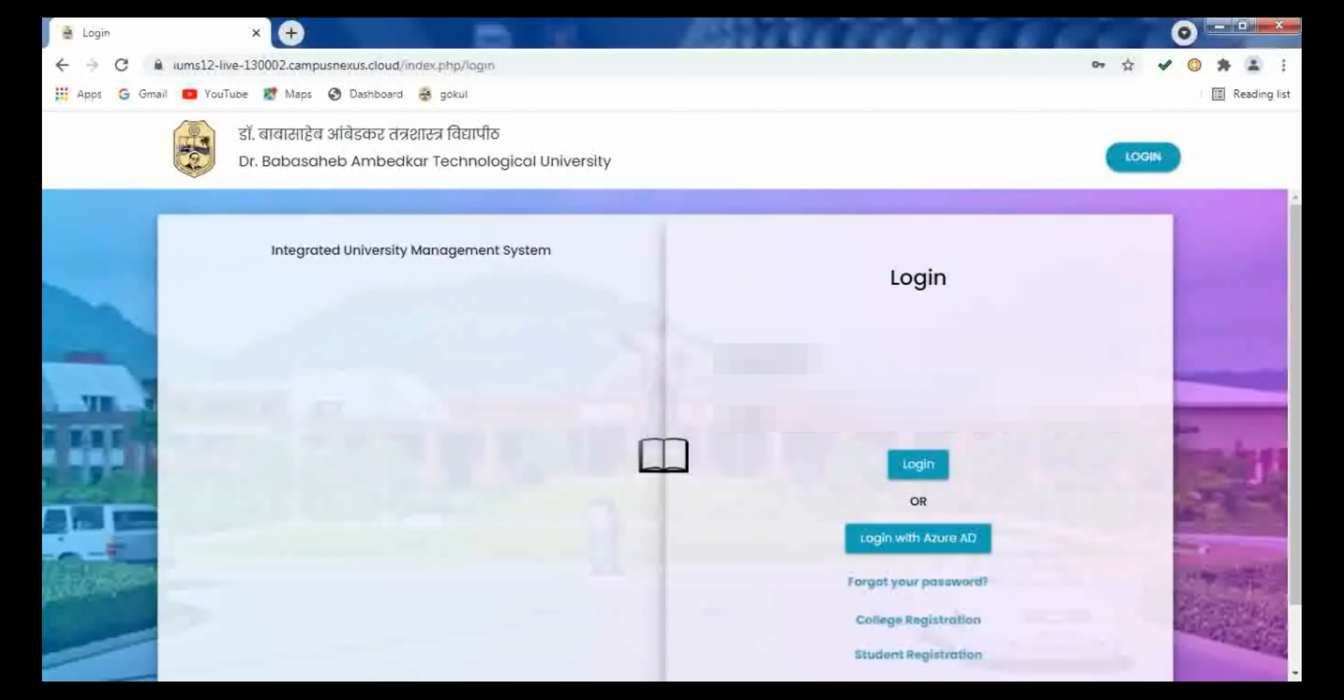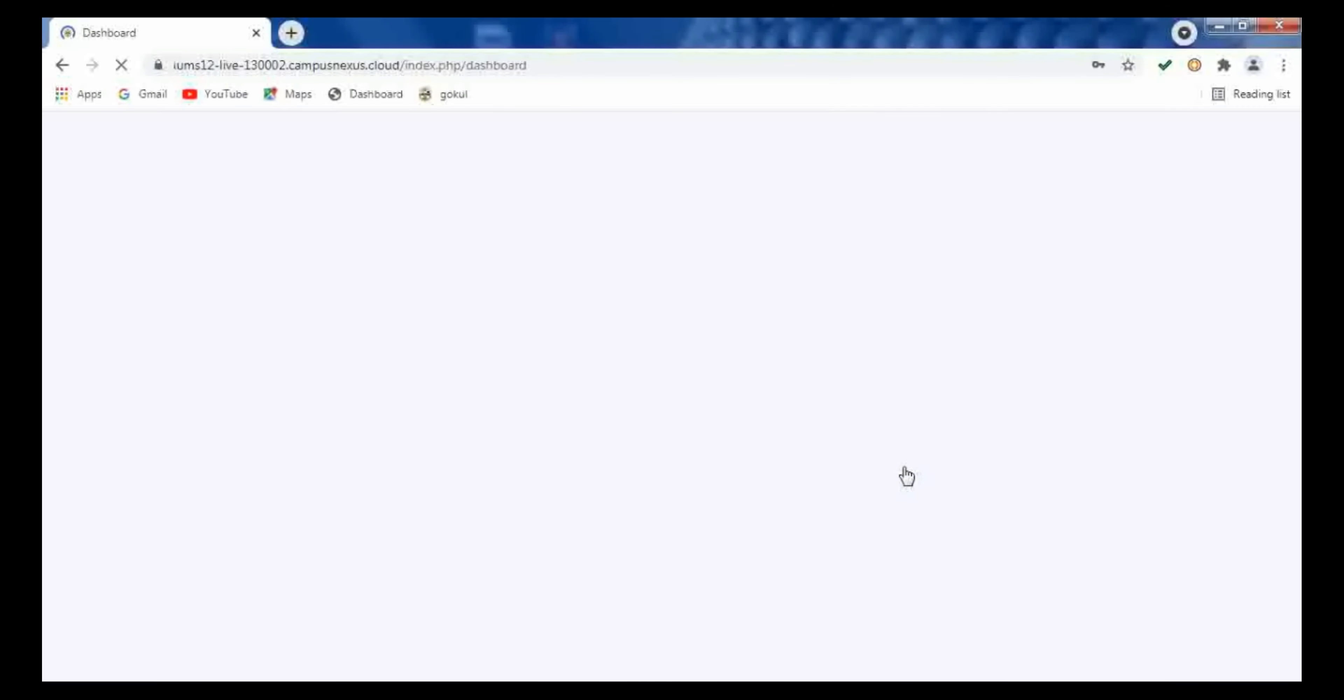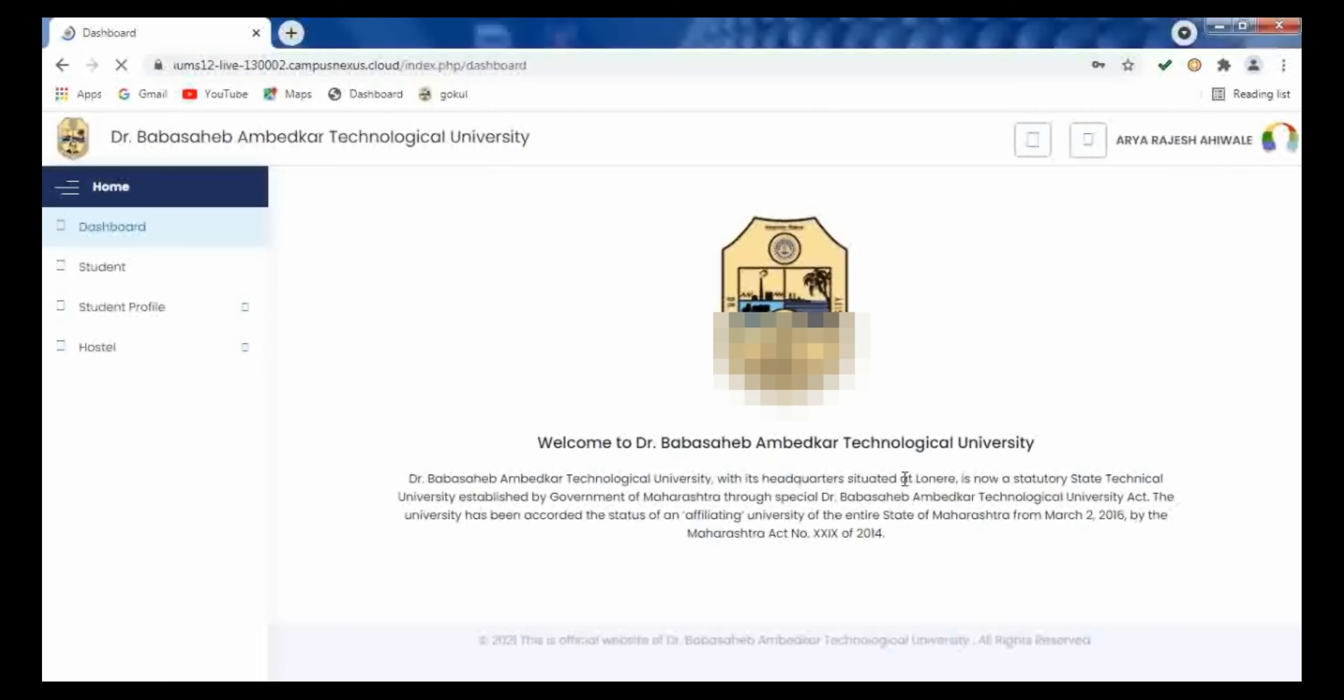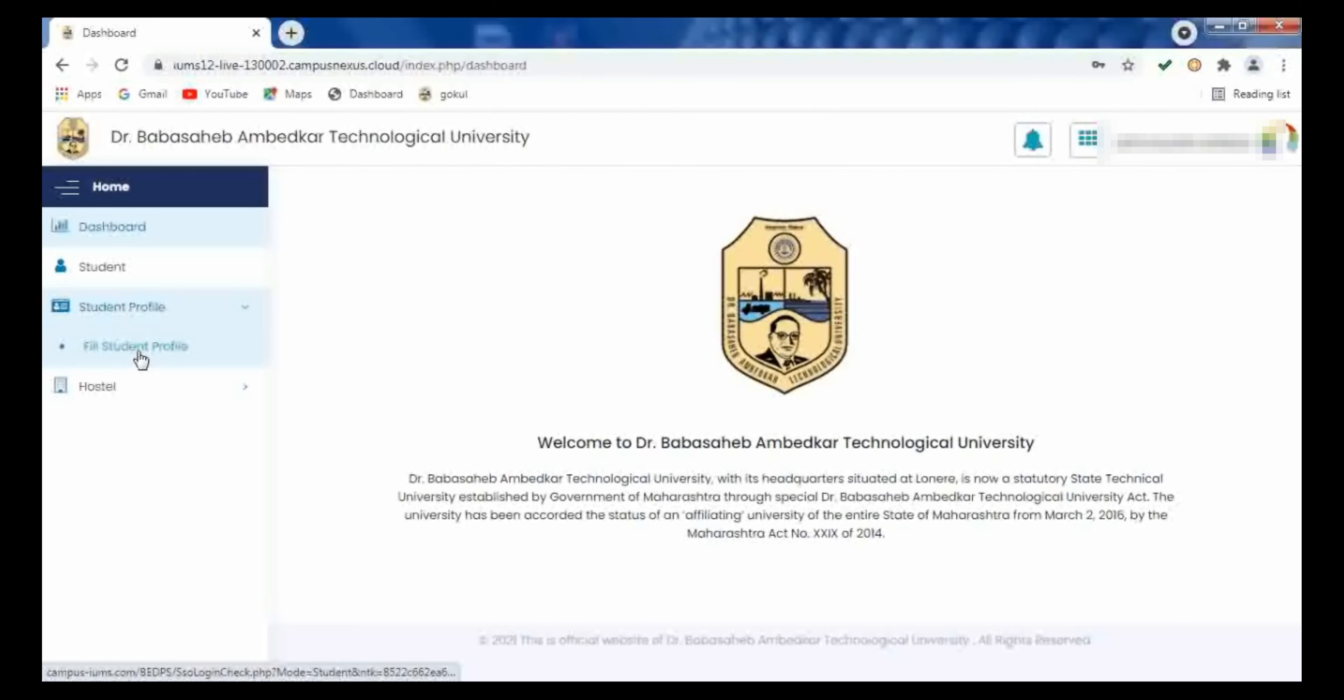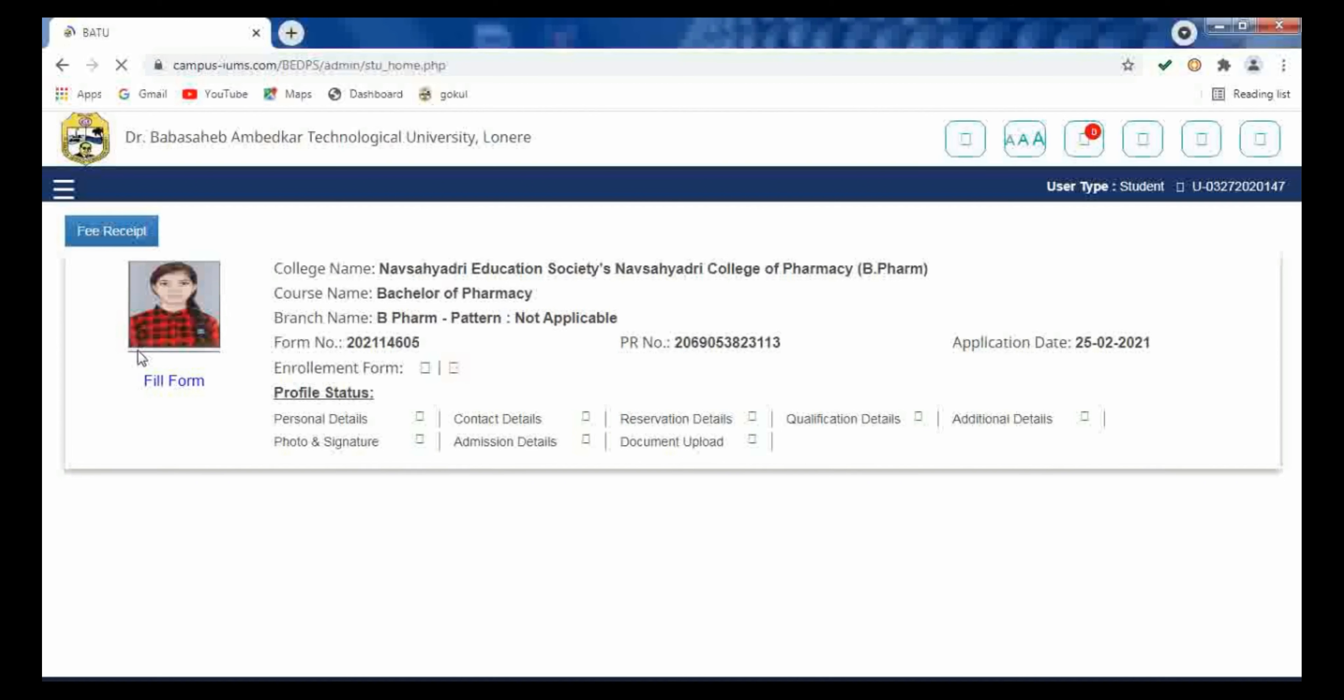So here in this login, the option is given that is student profile. In the student profile, you have to click on field student profile. Again here, you have to click on this.